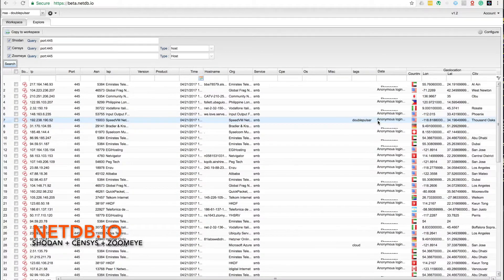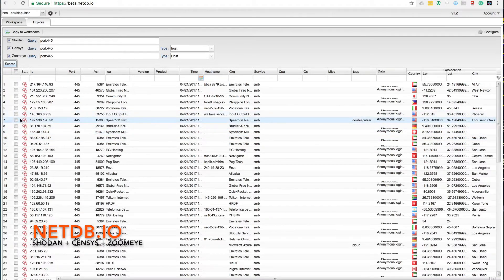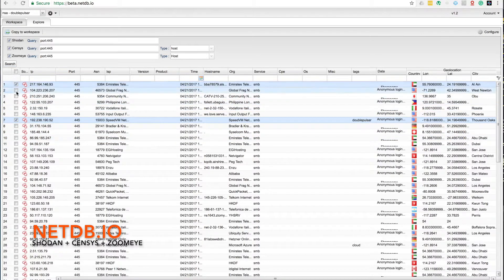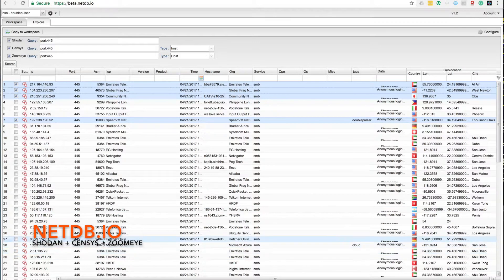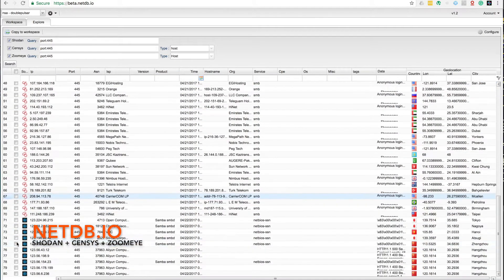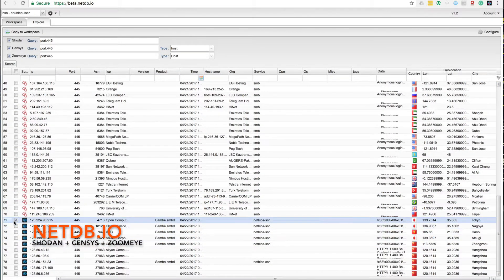As we can see, there's a lot of results, so we can group them by different columns like the source, the port, the IP, or the ASN.